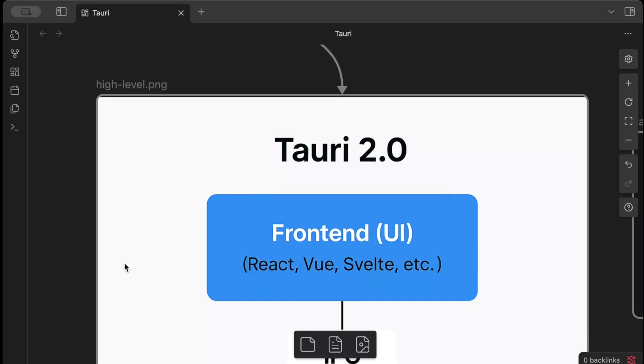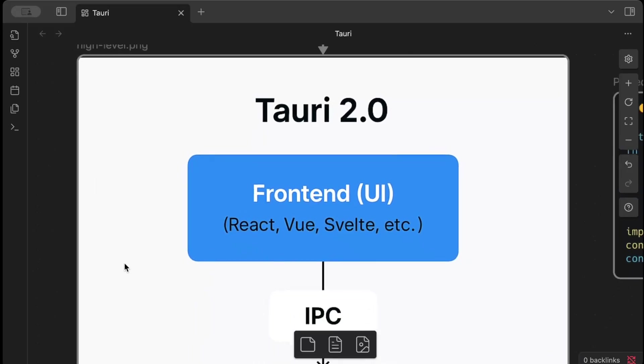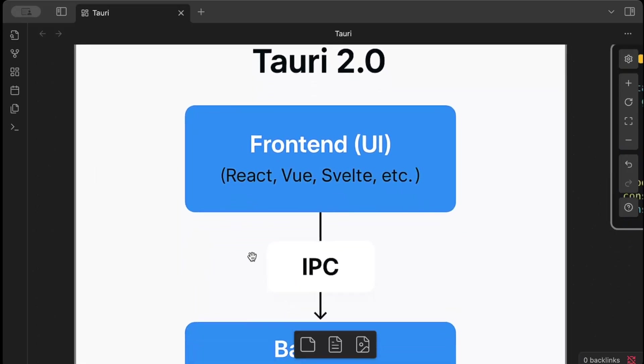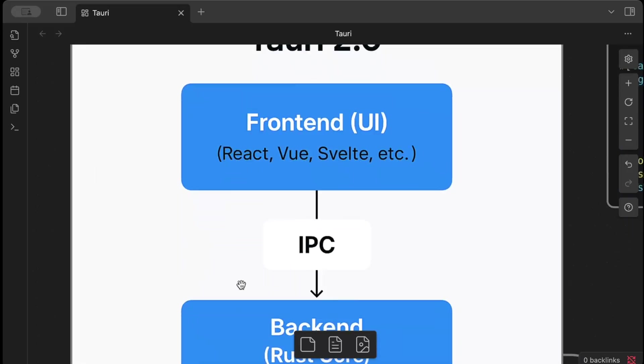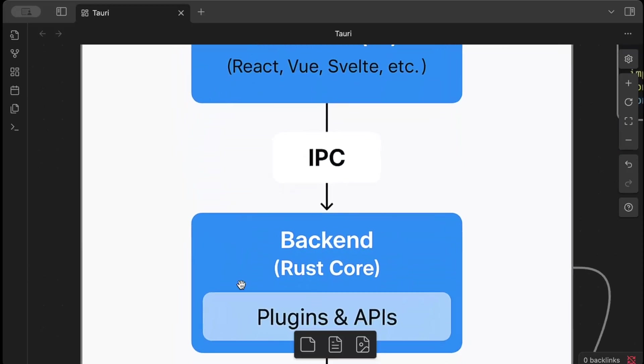And then we have inter-process communication or IPC with our backend which has our commands, channels, and plugins. Now plugins I have not covered in this video, we'll cover in a separate video, but we'll see the difference today between a command and a plugin. The channels we have covered where we update our front end using our Rust code, and commands are basically just an action that we have on our Rust and we can invoke that action from our front end.